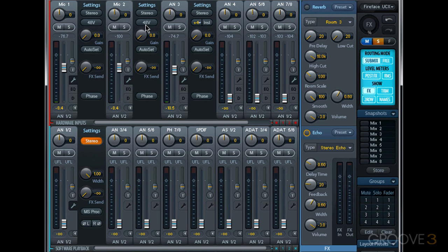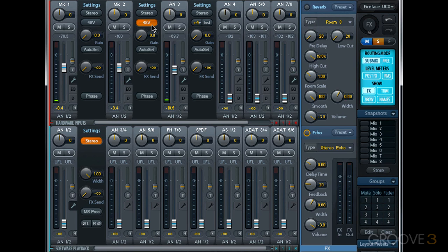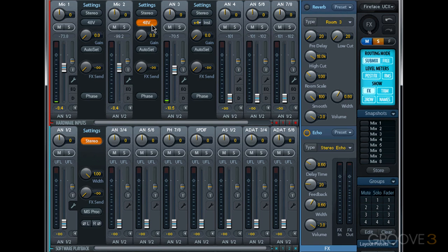Now not all microphones use phantom power, and some microphones could be damaged if phantom power is applied. If you're not sure whether your microphone requires phantom power, check the documentation for your microphone before you engage this.